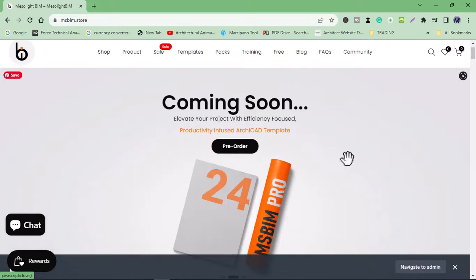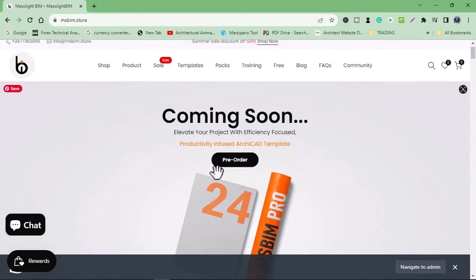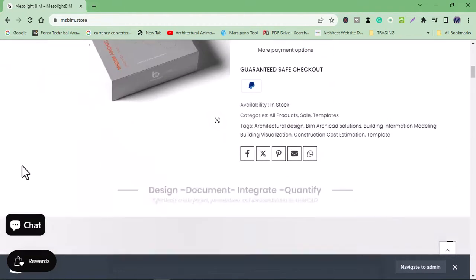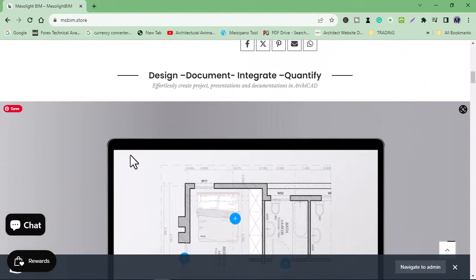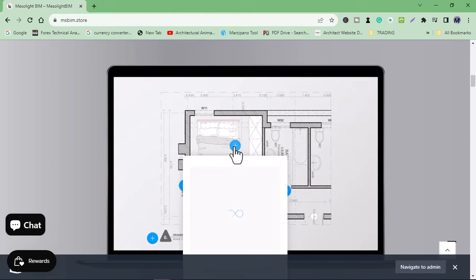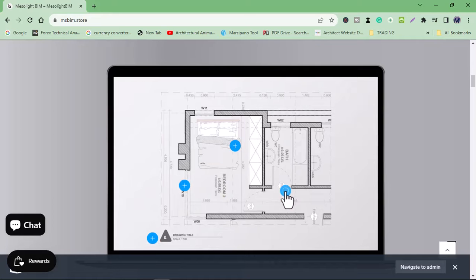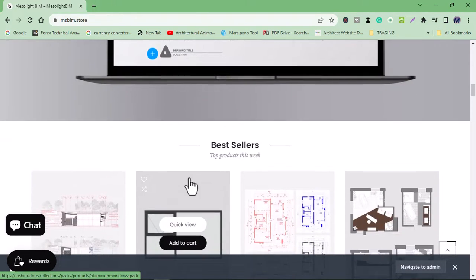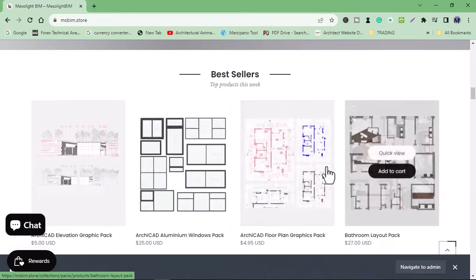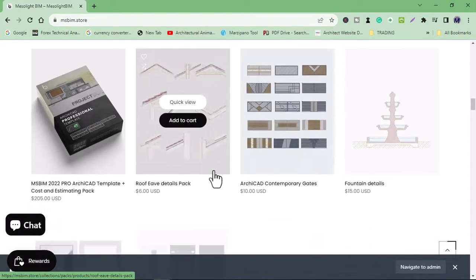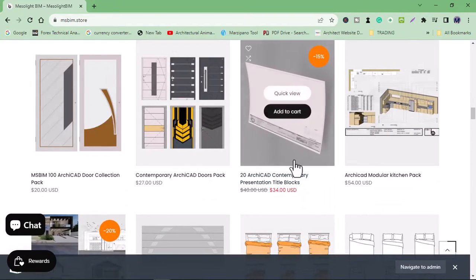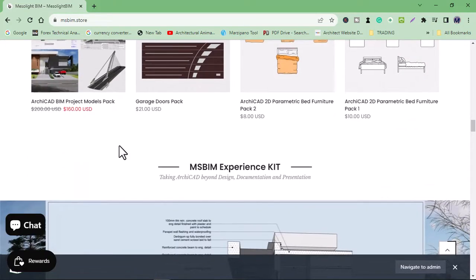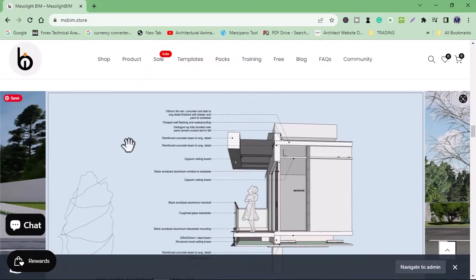Hi guys, welcome back to our channel — it's been a while. This is MS BIM. We've been working on a project for you guys; we launched a website dedicated to transforming your BIM journey, covering drawing efficiency, productivity, resources, and so on. Go check it out.